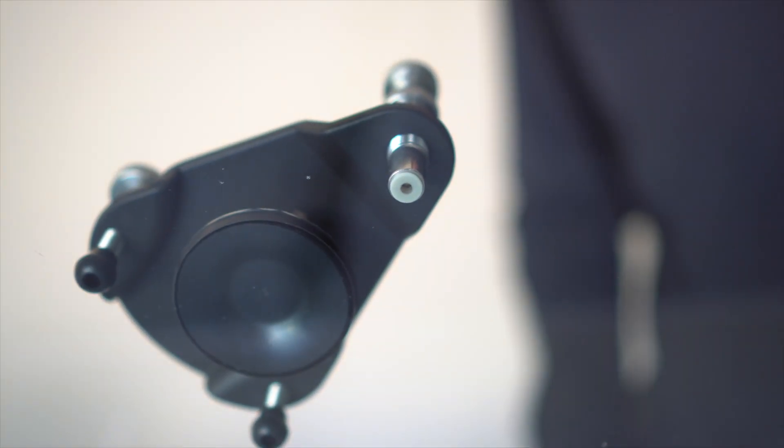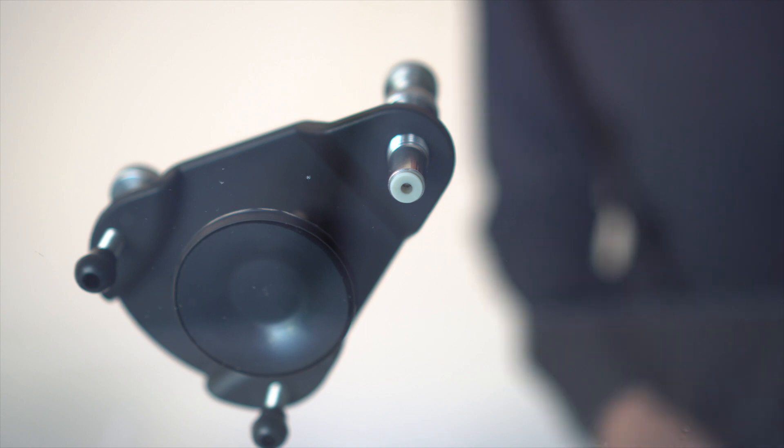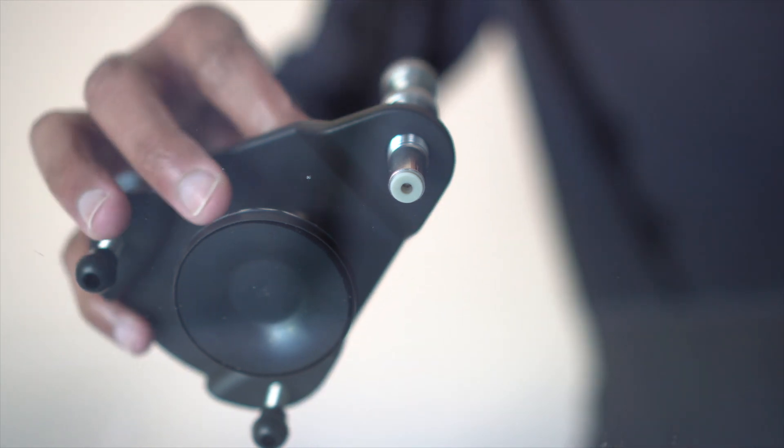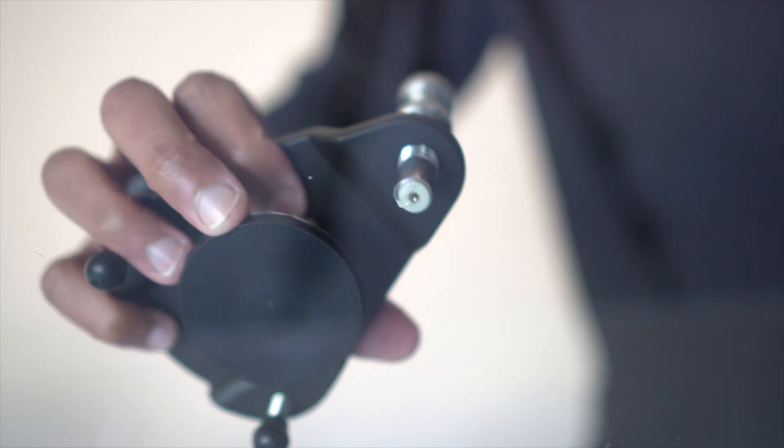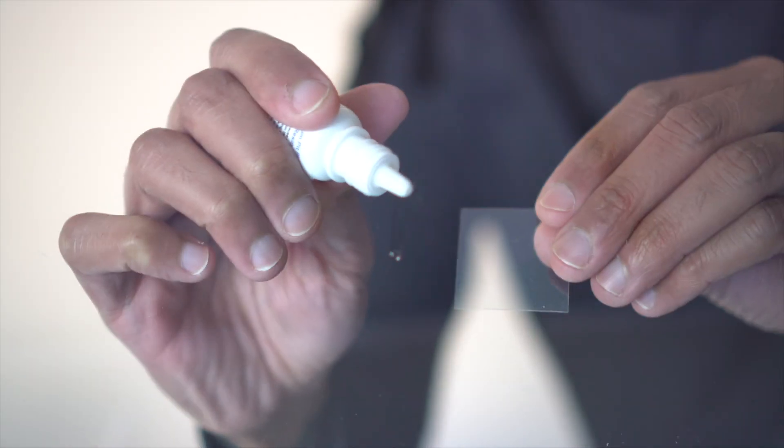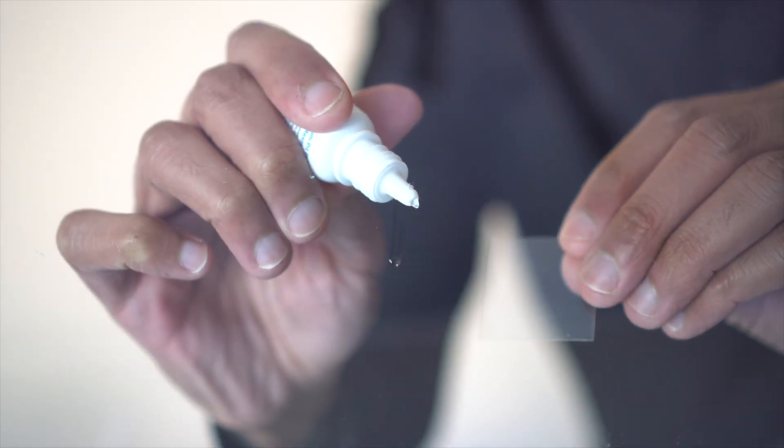When it comes to UV, we know that the sun is the ultimate UV source, but it isn't consistent. Therefore, we recommend using a UV light. So how fast is your UV light?